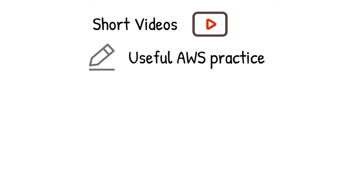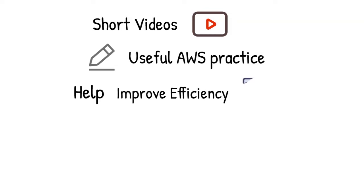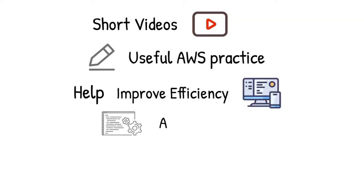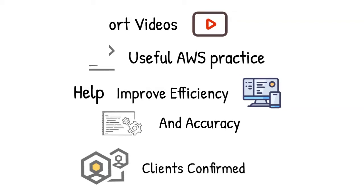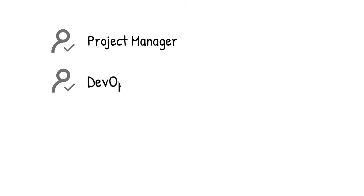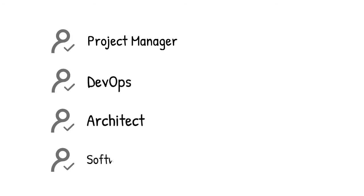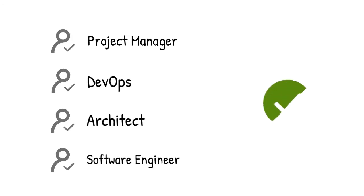In each of them, we are going to demo and explain when useful AWS practice that can be used to improve the efficiency and accuracy of your work. All these tricks have been proved effective in our client's success. If you are a project manager, DevOps, architect, software engineer, or just looking for useful cloud practice, this video is made for you.